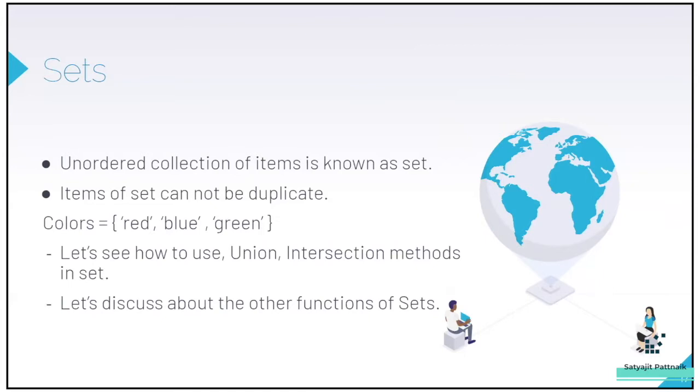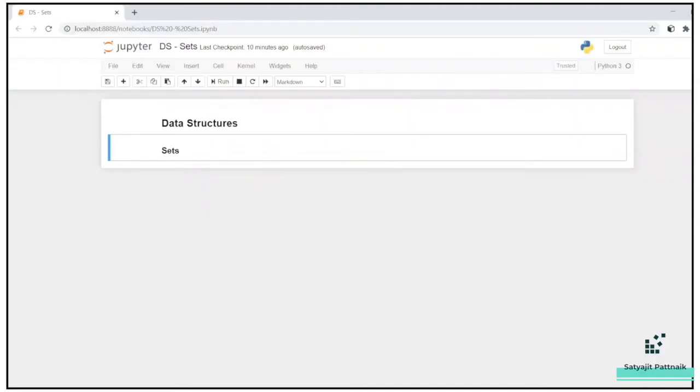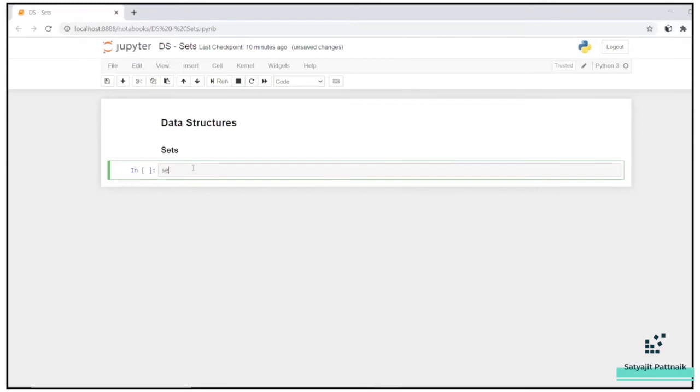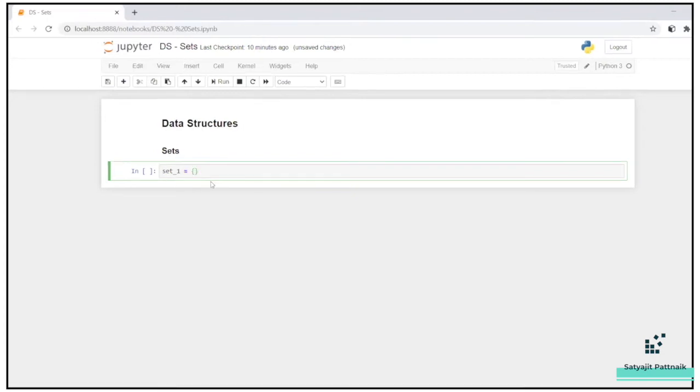So there are various operations, obviously union, intersection, a lot of other functions, which we shall be going through. So let's quickly jump into the practical part and let's try to do a hands on coding. So as you can see, I have already created a Jupyter notebook. So the first characteristics, whatever comes into our mind is that sets do not allow duplicates. Let's try to see that. Let's try to create set one equals to, and sets are always created in the curly braces.